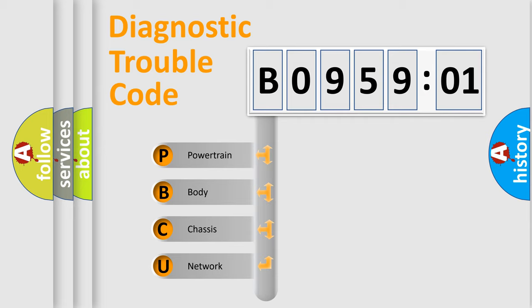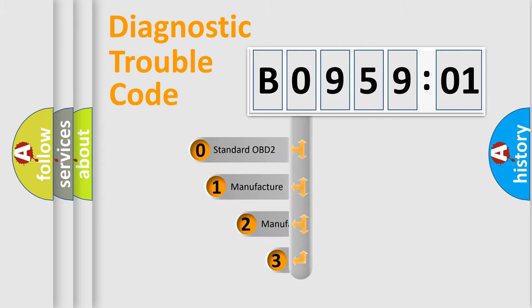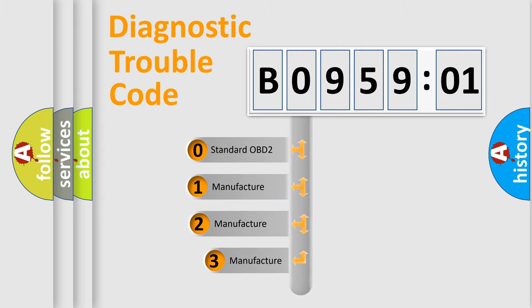We divide the electric system of automobile into four basic units: Powertrain, Body, Chassis, Network. This distribution is defined in the first character code.